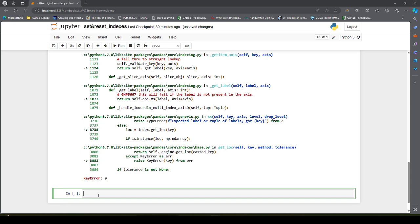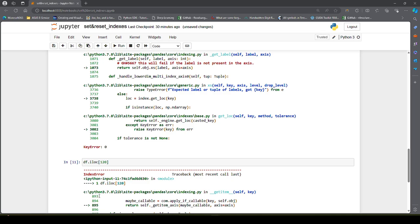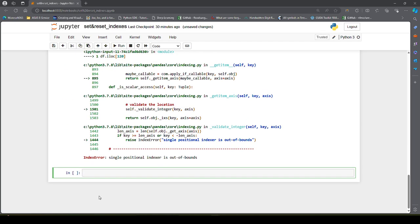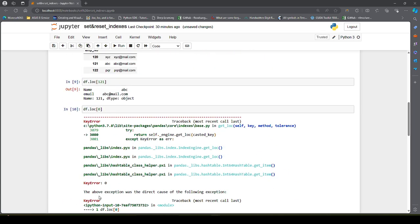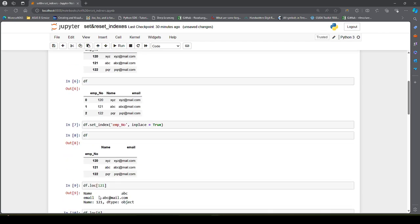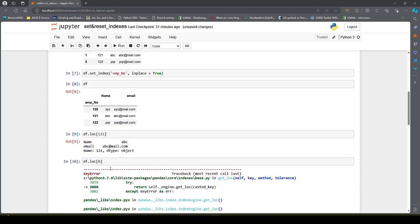How does this work with iloc? As I explained in my loc and iloc video, if we use iloc and pass 120, this will give an error because iloc always refers to integer locations by default, which pandas maintains internally starting from 0.